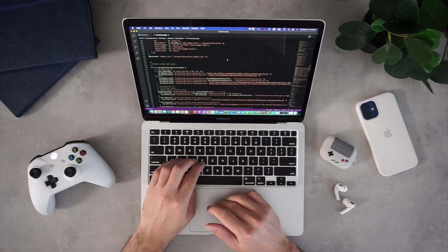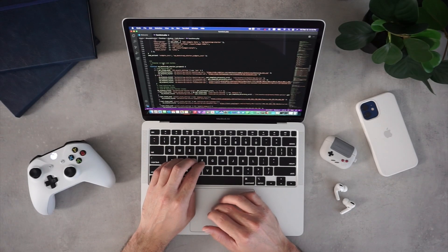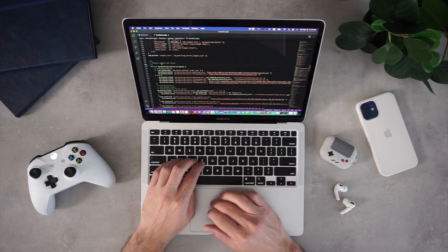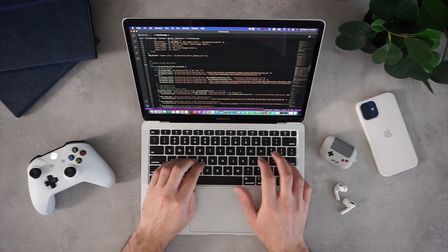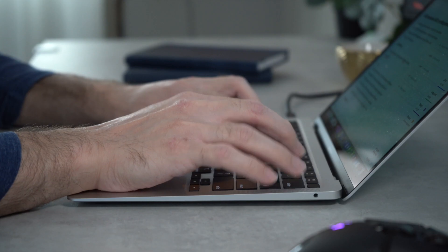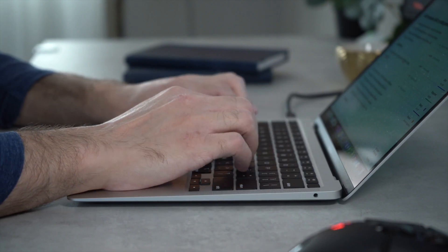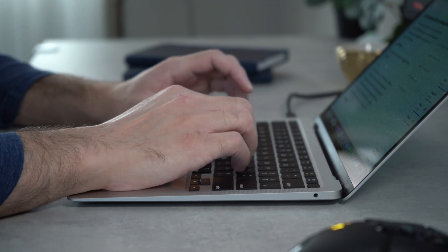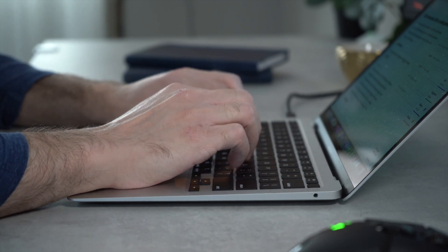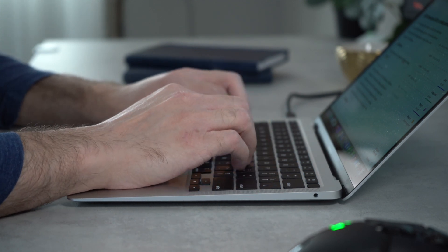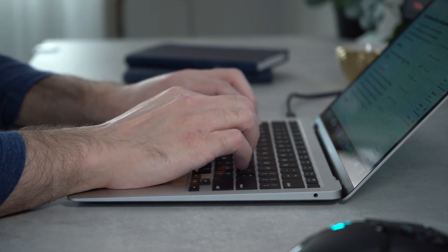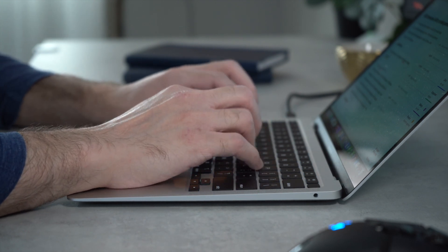As a developer, I'm constantly using the function keys, and even though you can set the touch bar to show the function keys by default, not having them as physical buttons forces me to look down every time I need to use them. I'm happy the Air does not contain the touch bar, and I consider this a positive for my uses.